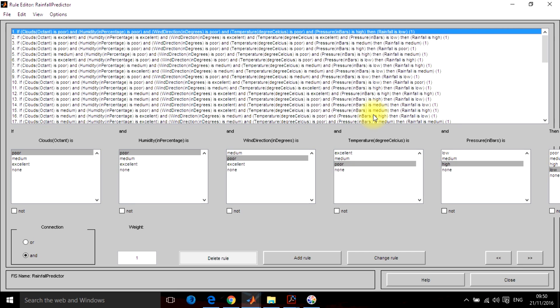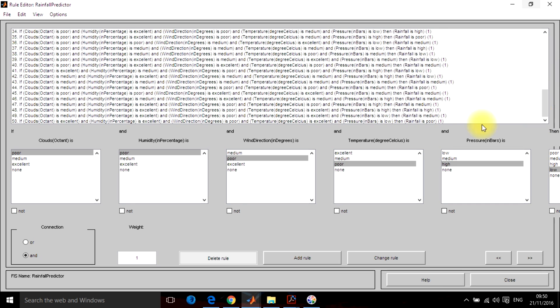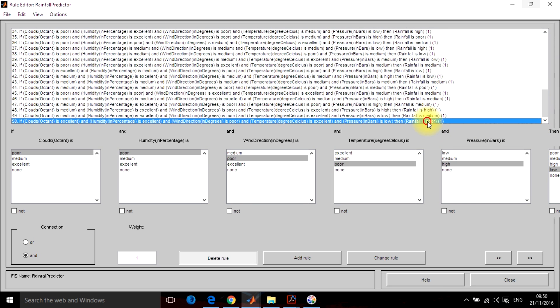So 2 raised to power n means 128 rules will be there. So you can define 128 rules or based upon your requirement, any number of rules you can define. Here I have designed only 50 rules for showing this. So let's close this section.